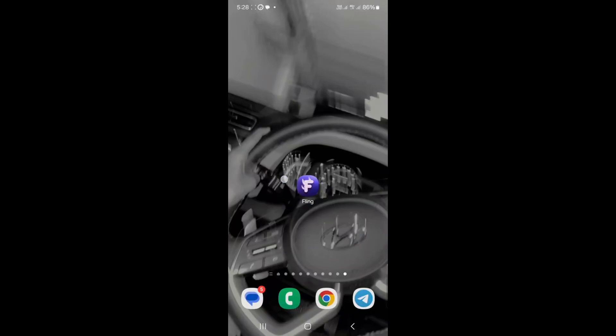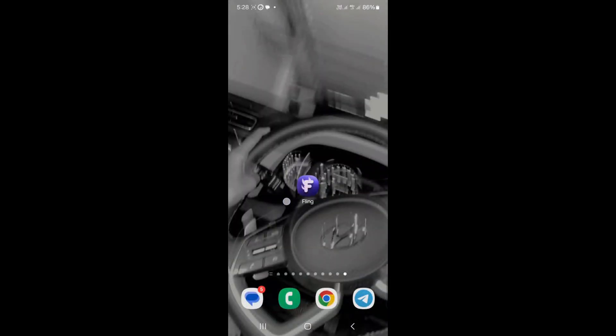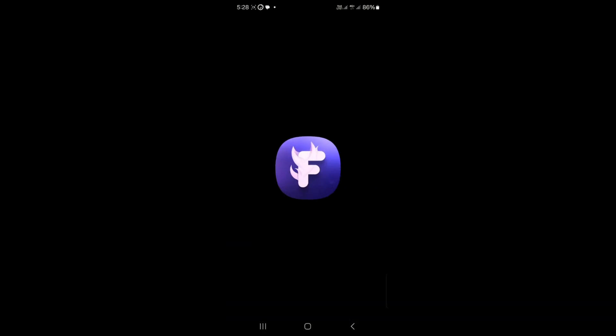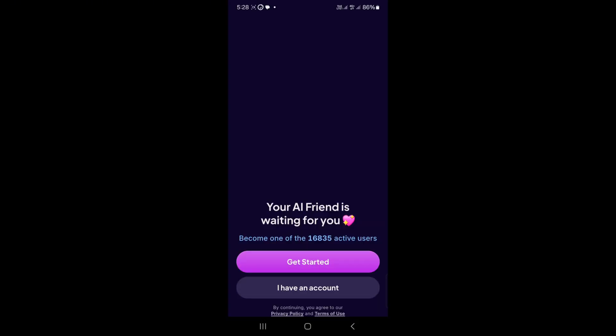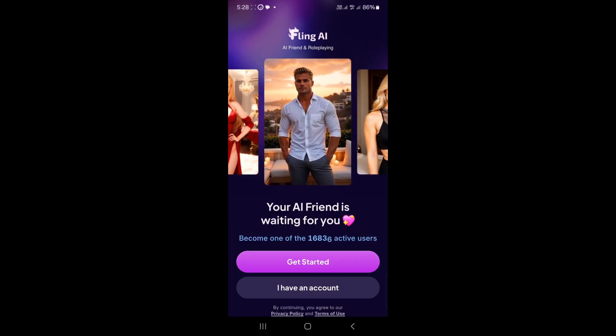Hey there, welcome to Fling AI! It's a fun app for flirty chats with AI characters. Let's learn how to use it in just two minutes. First, download Fling AI from the App Store or Google Play and open it up.